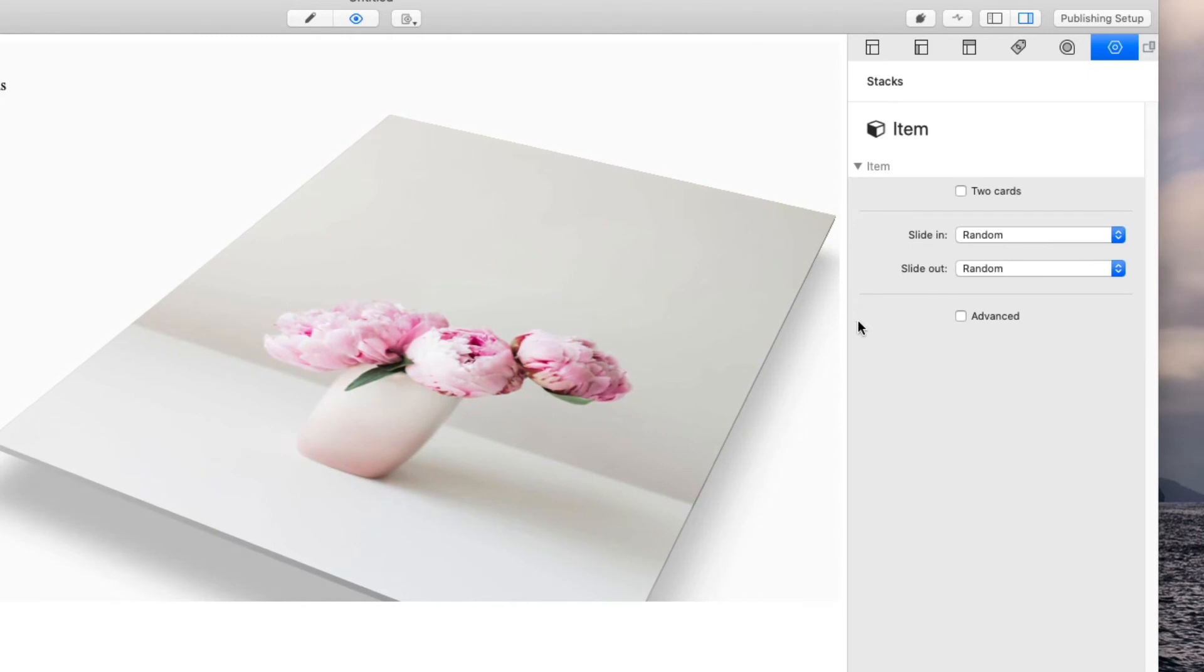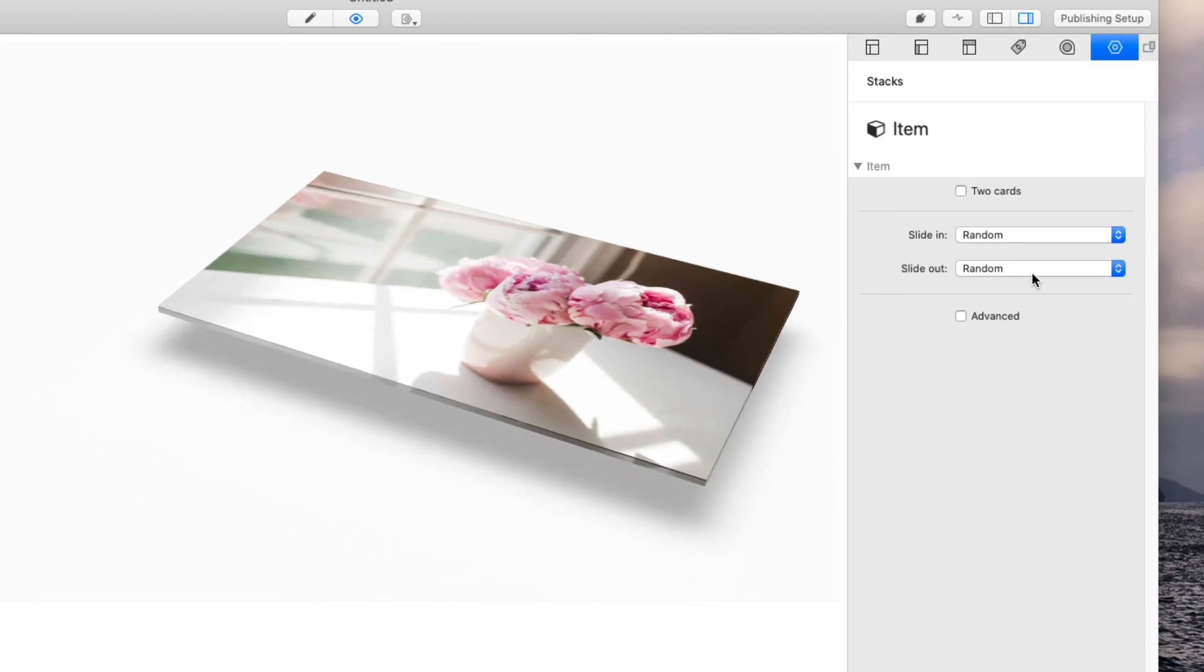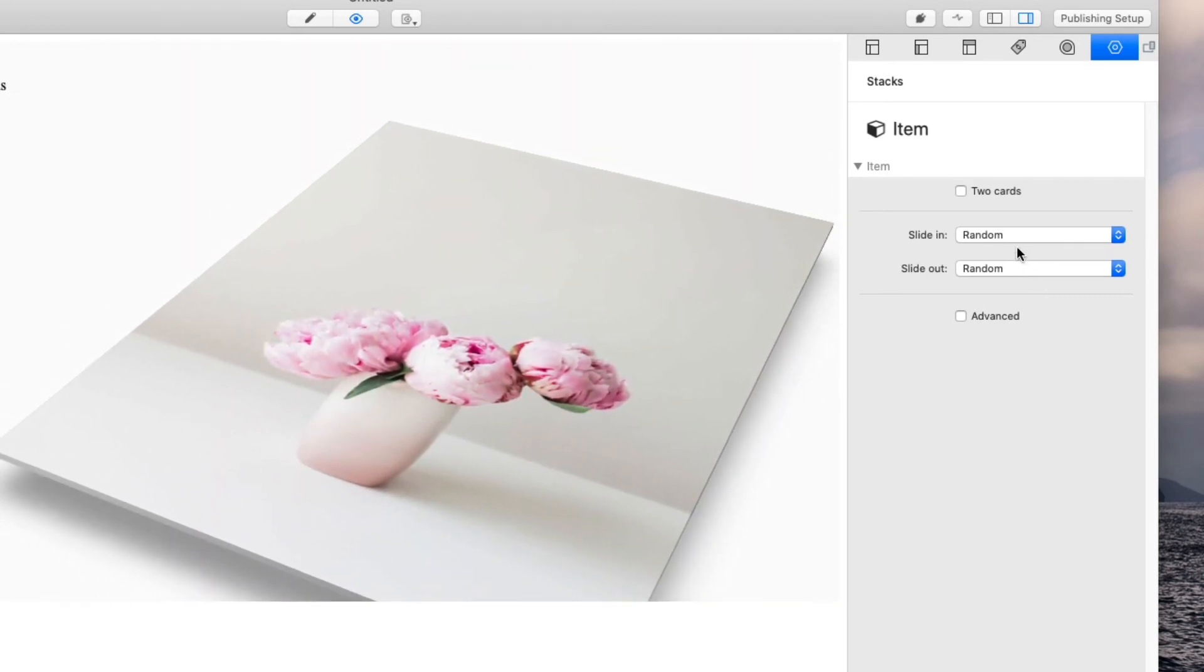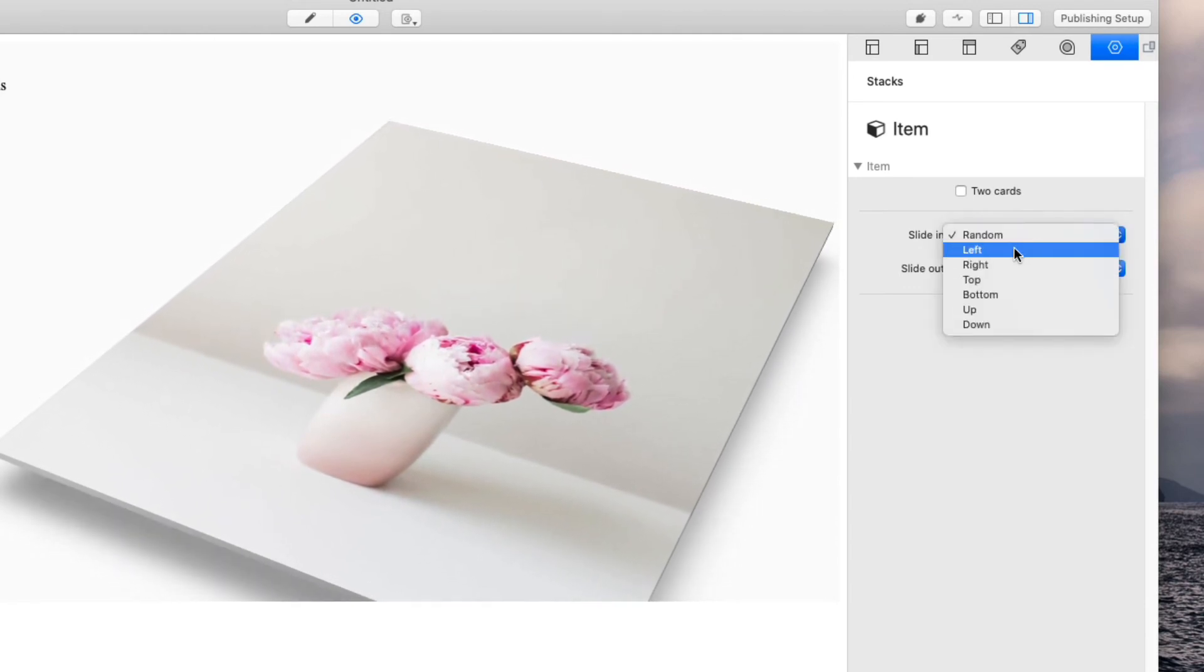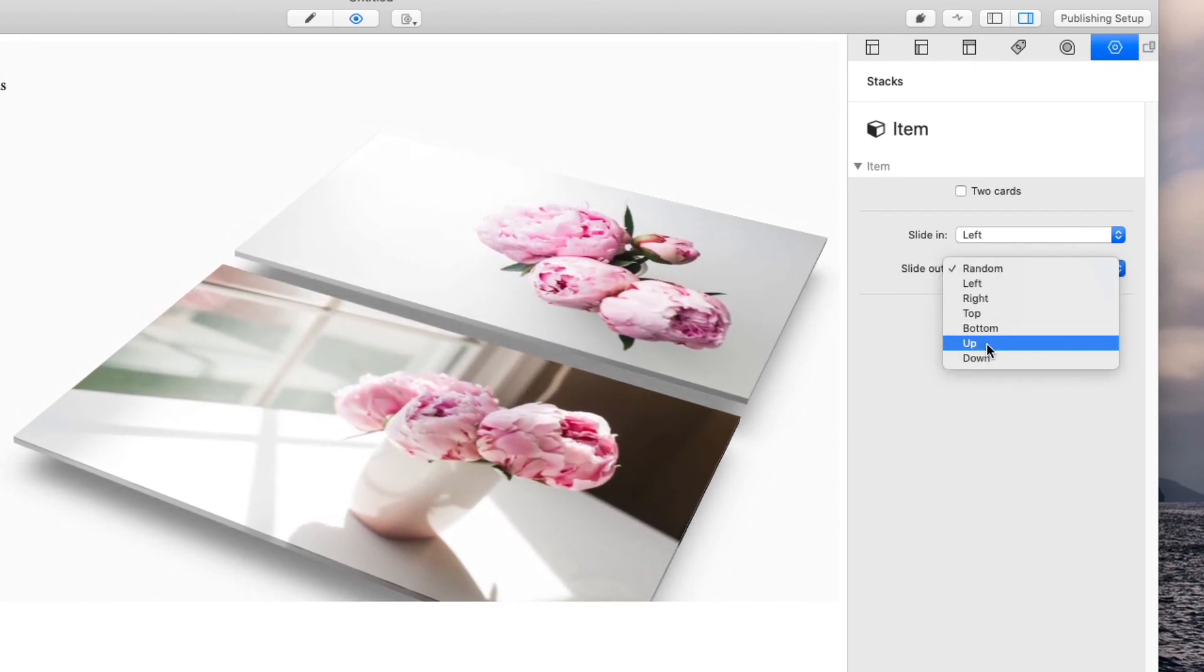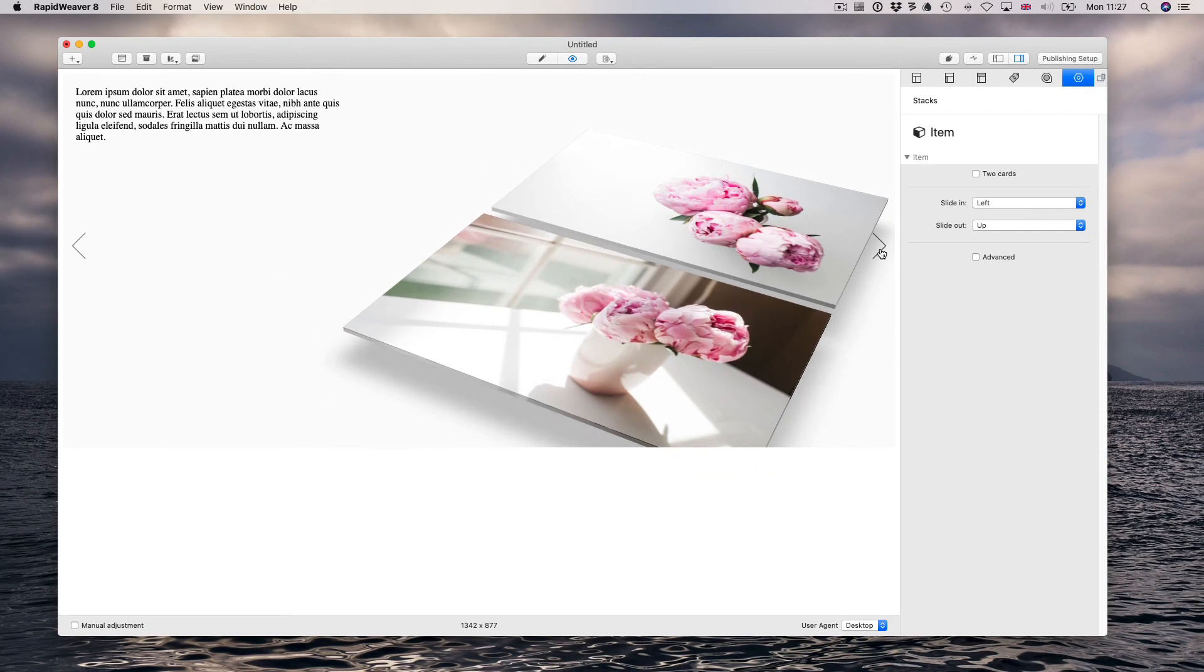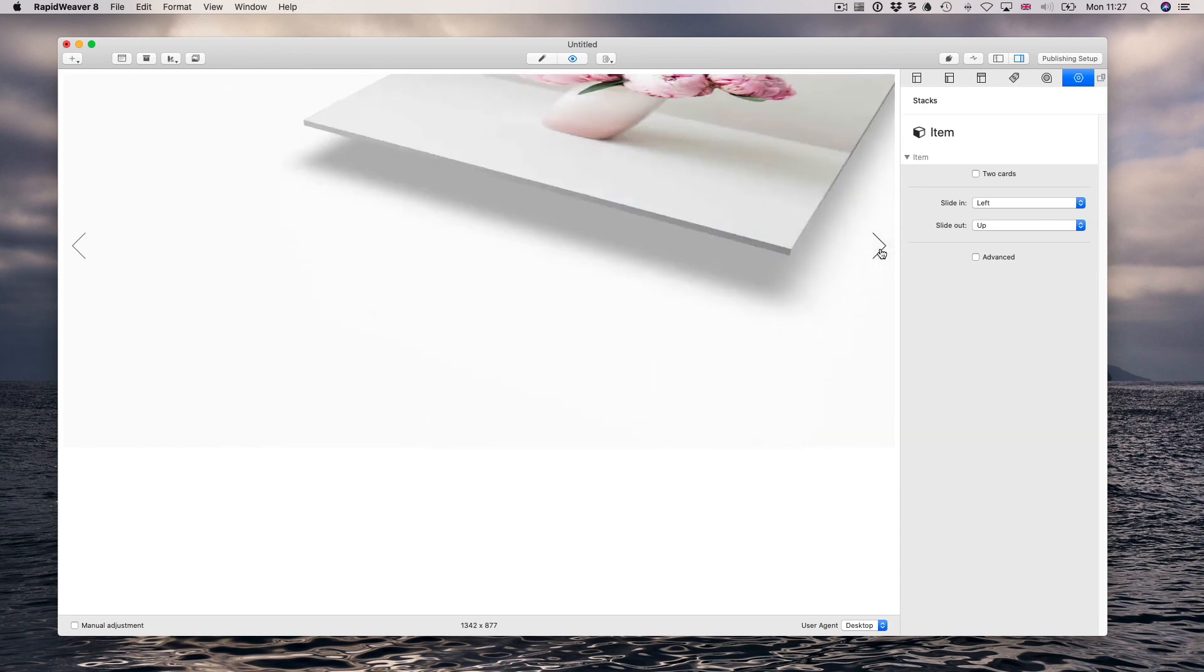Let's say we want the second item to slide in from the left and slide out to the top. Let's preview - left and up.